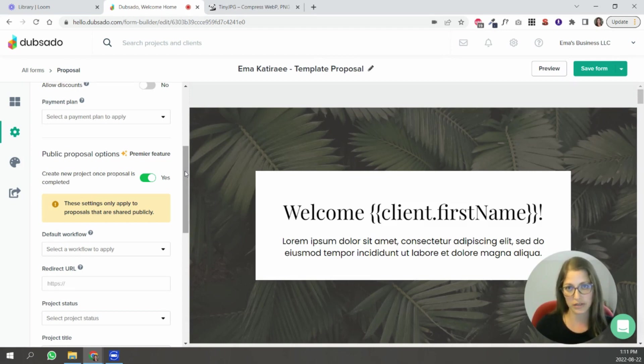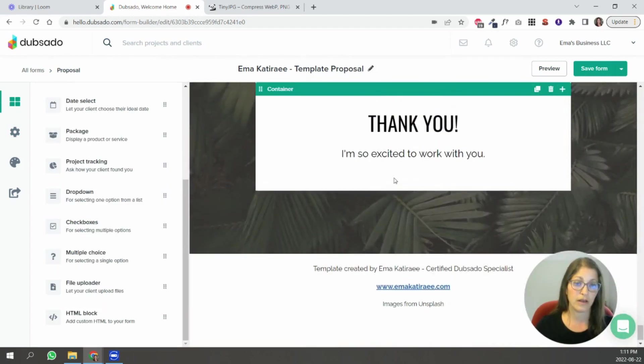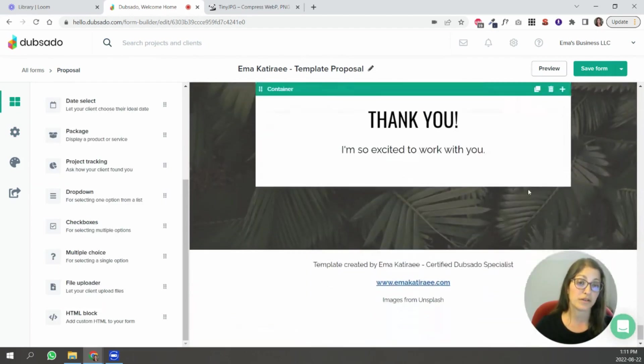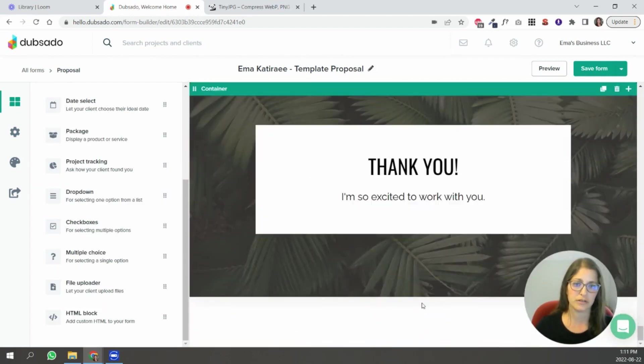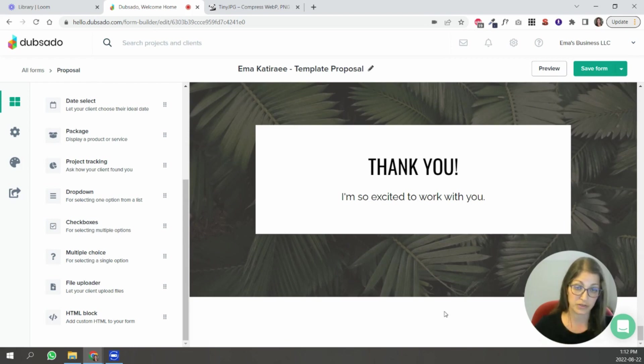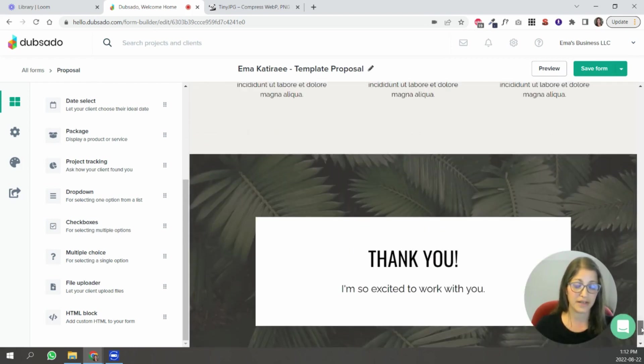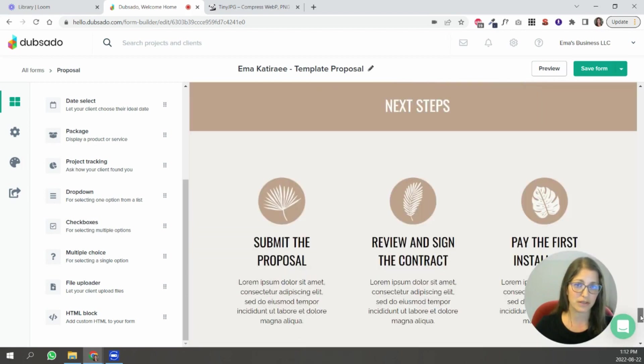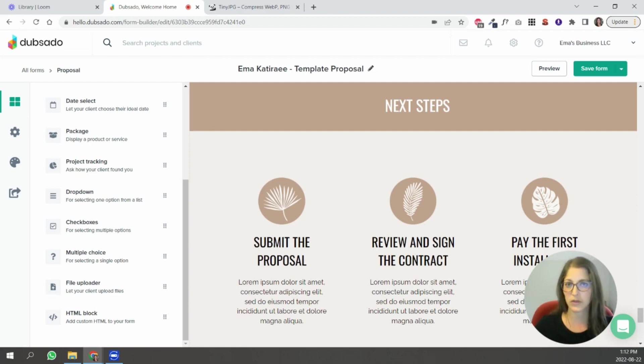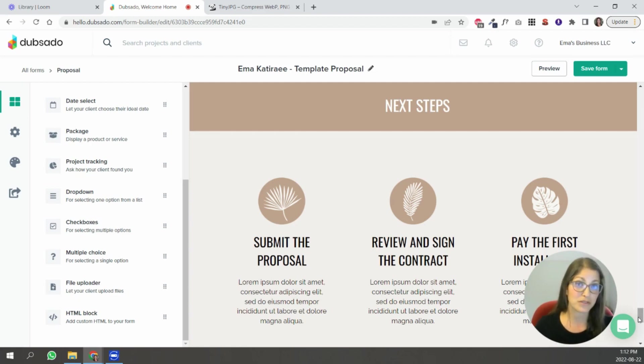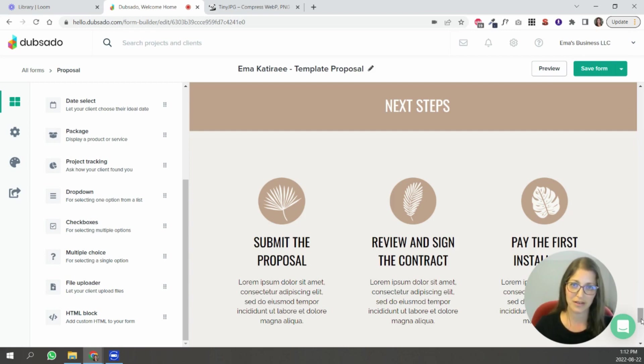anyone who submits this proposal will it will create a new project for them inside of Dubsado and one final thing make sure you delete this bottom section just make sure you delete it as you're making changes to the template and yeah that's basically it hopefully this is helpful if you have any questions feel free to reach out to me you can email me you can DM me on Instagram I would love to see what you're doing with this template just yeah let me know if you have any questions and I'll see you later